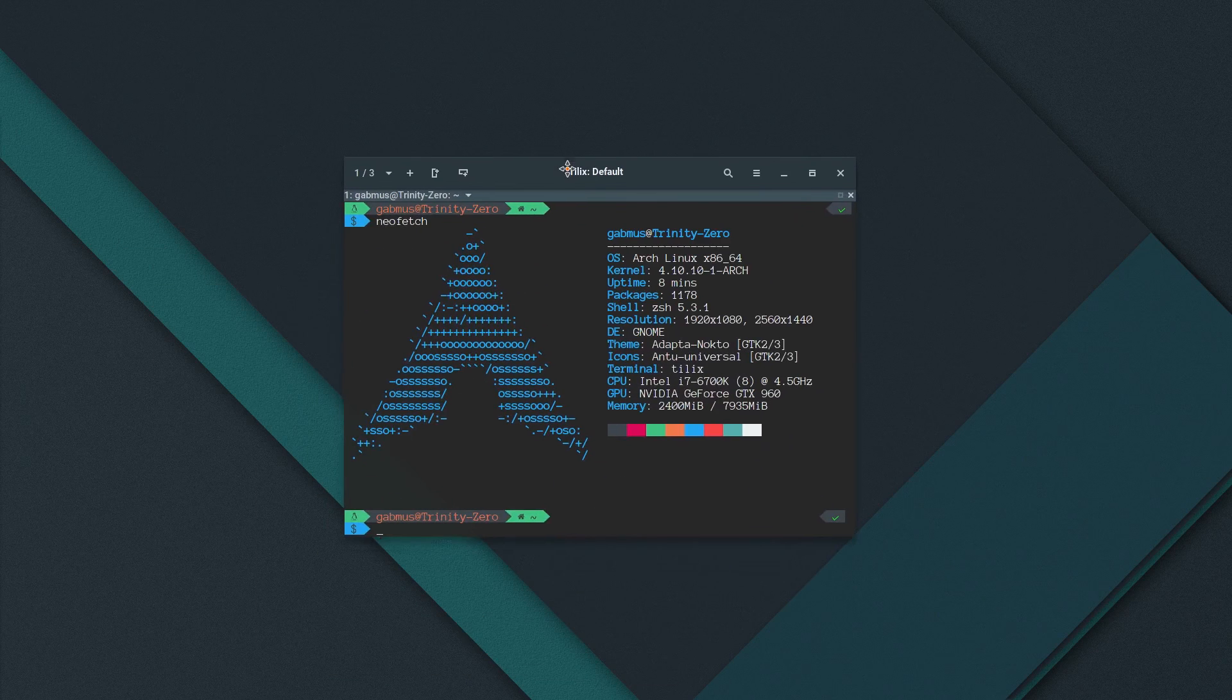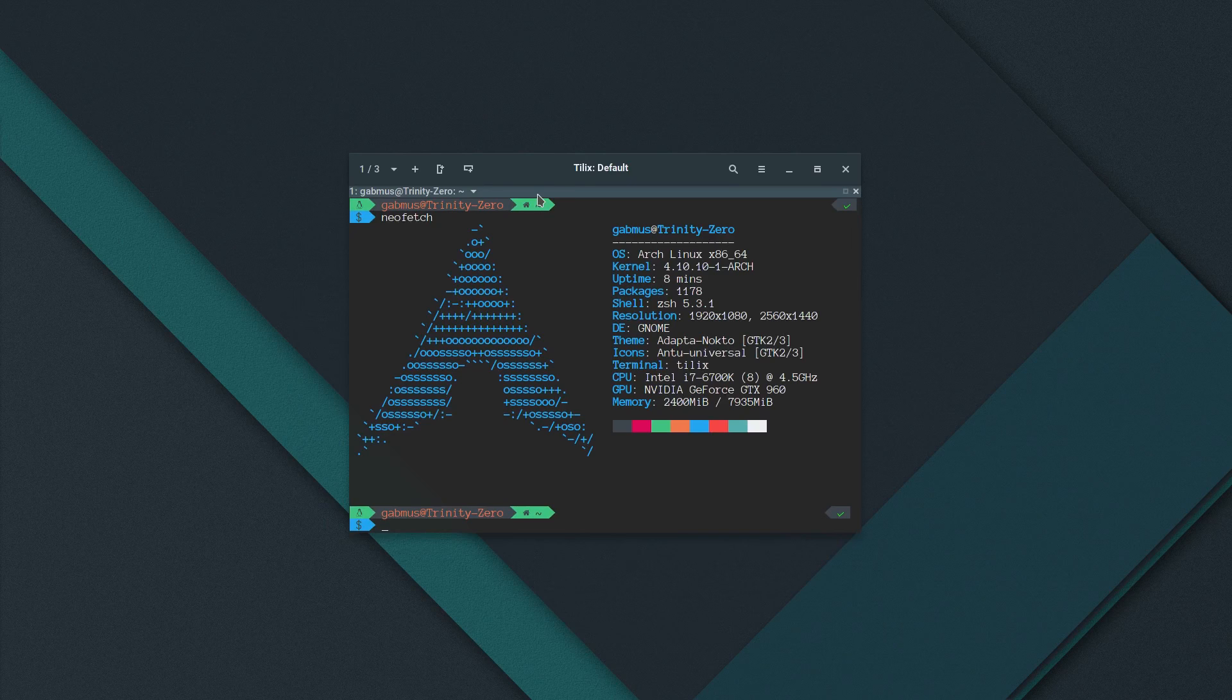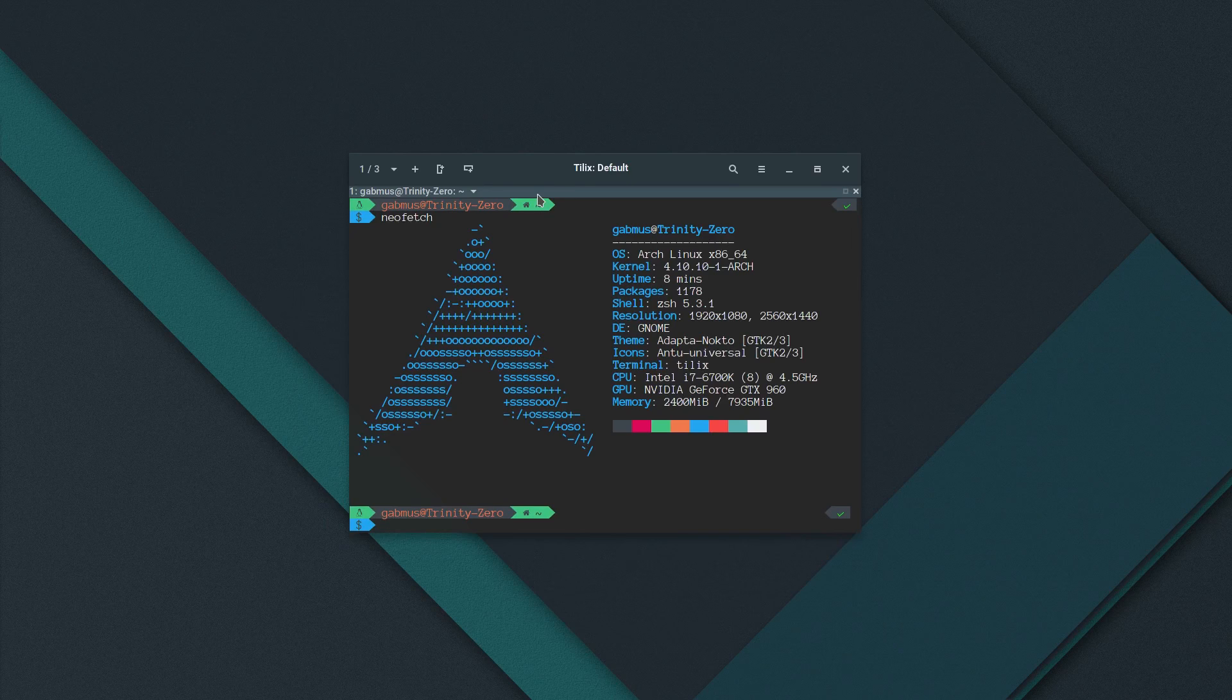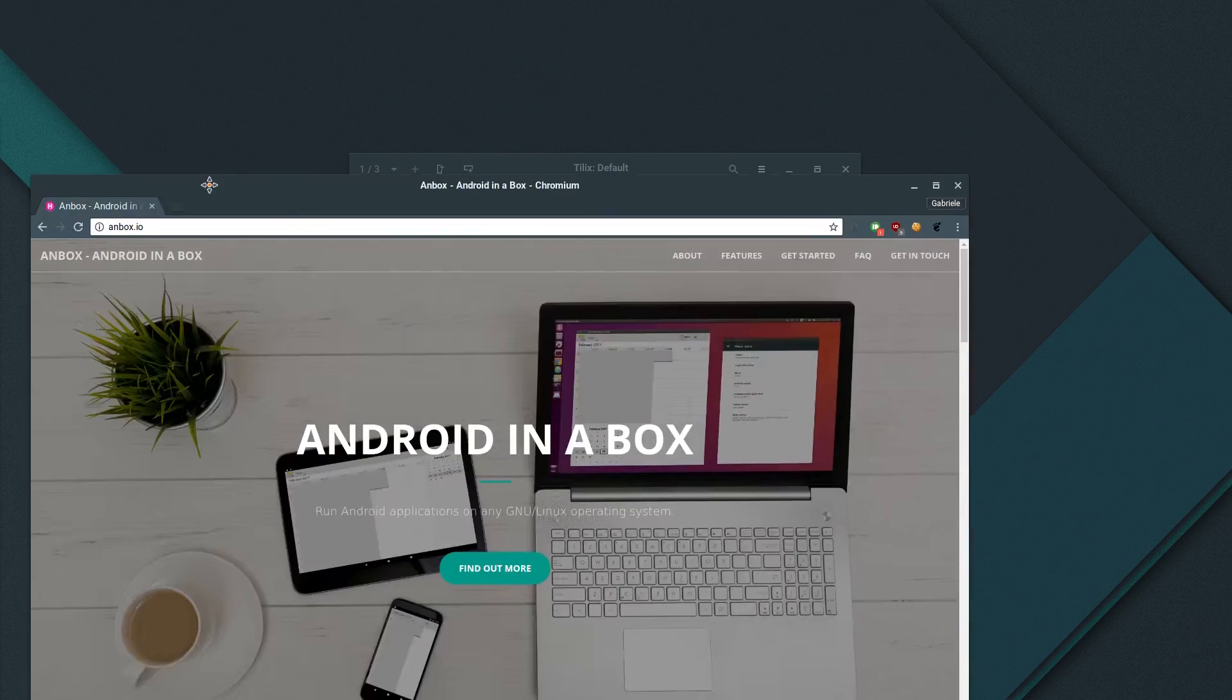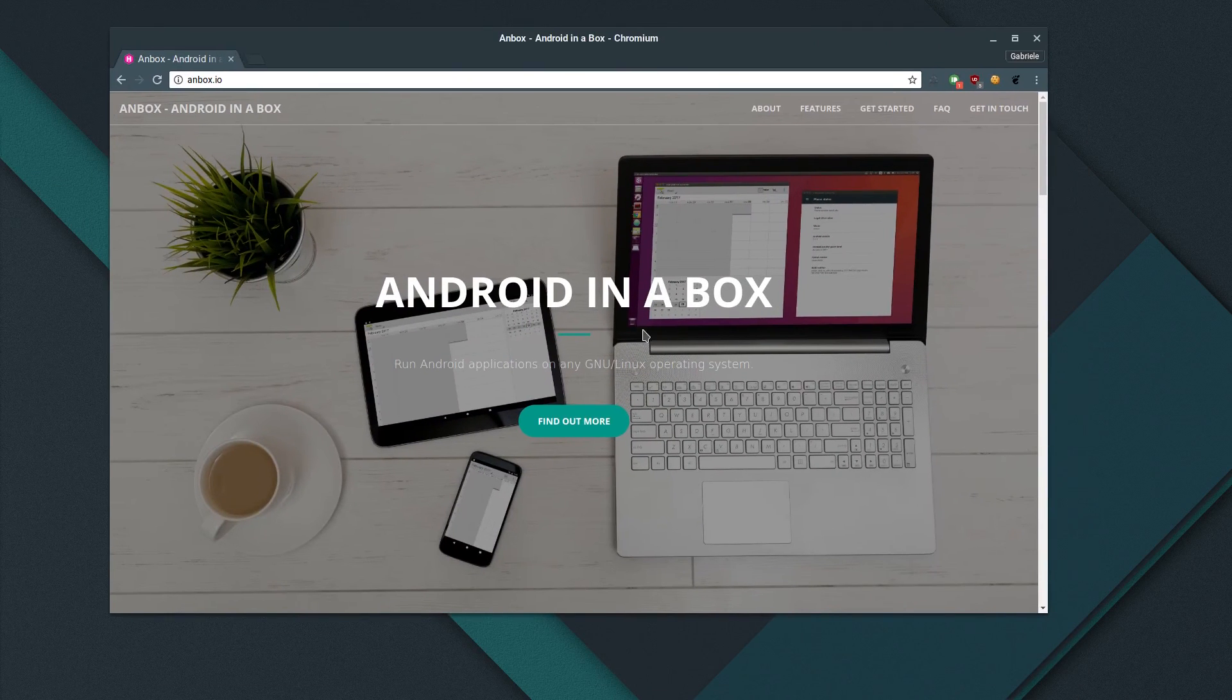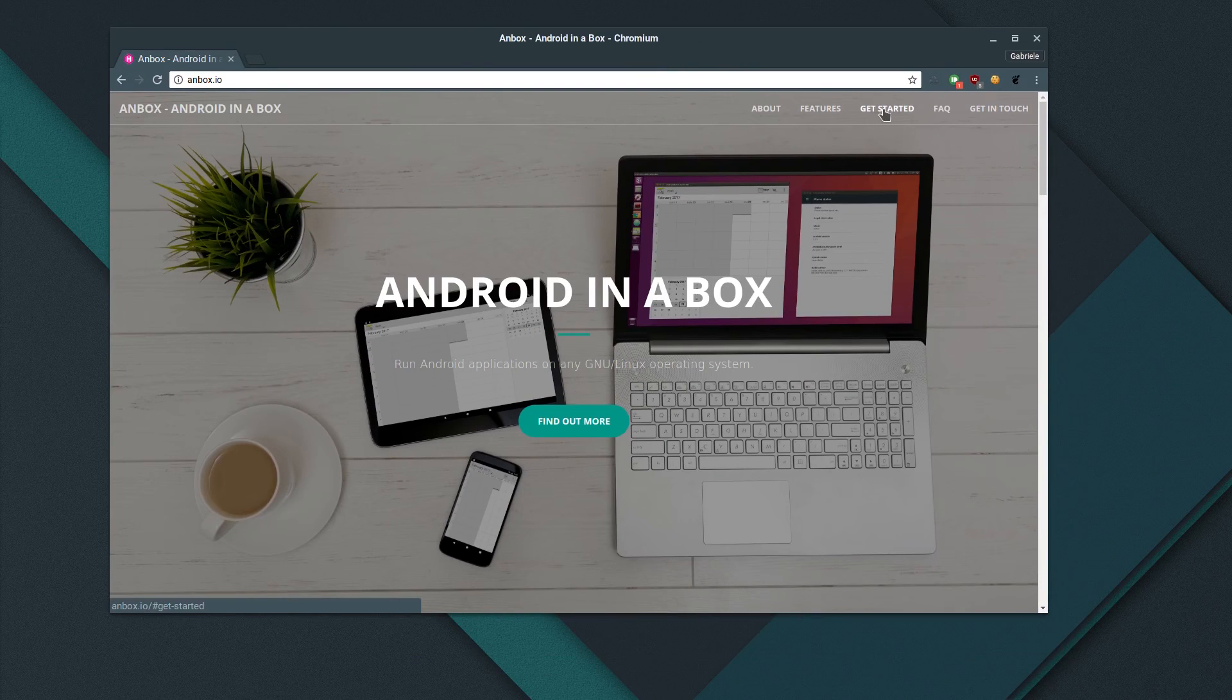All right, so let's check out what Anbox is and how you should use it. Of course, here I'm running Arch Linux, so your experience may vary depending on which distribution you're running. There are instructions actually for Ubuntu in the Anbox.io website.